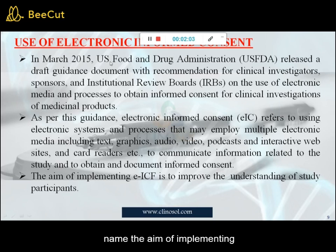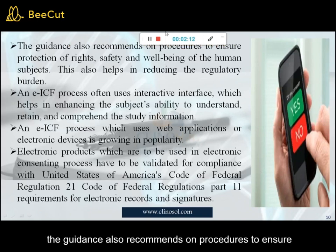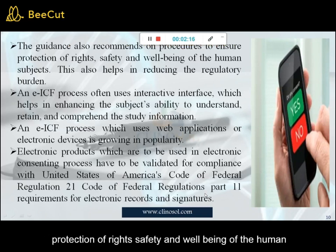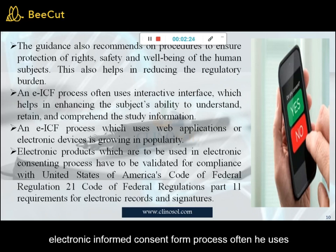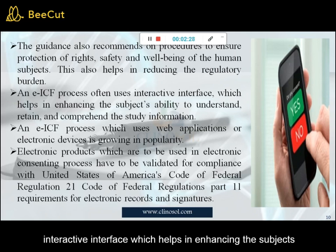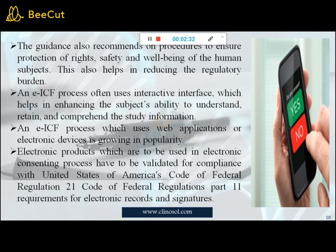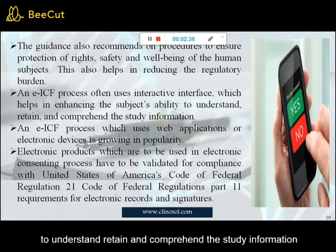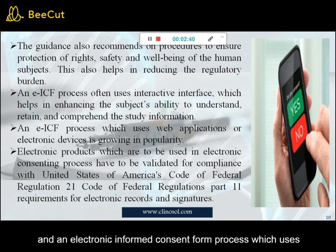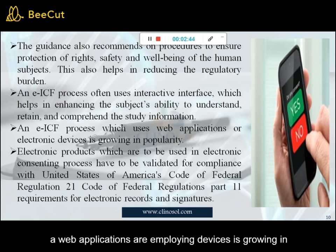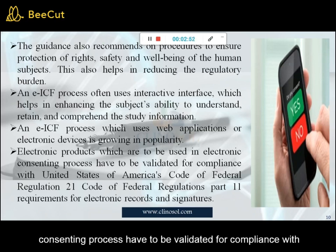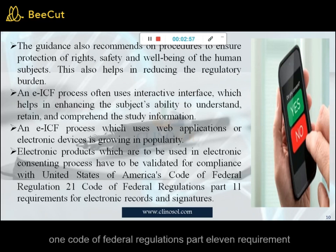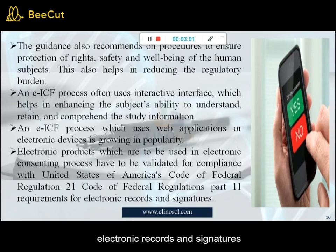The aim of implementing e-consent is to improve the understanding of study participants. The guidance also recommends procedures to ensure protection of the rights, safety, and well-being of human subjects, and helps in reducing the regulatory burden. The electronic informed consent form process often uses an interactive interface which enhances the subject's ability to understand, retain, and comprehend the study information. Electronic products used in this process must be validated for compliance with the United States Code of Federal Regulation 21 CFR Part 11 requirements for electronic records and signatures.